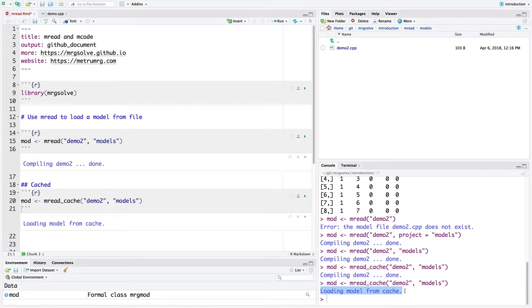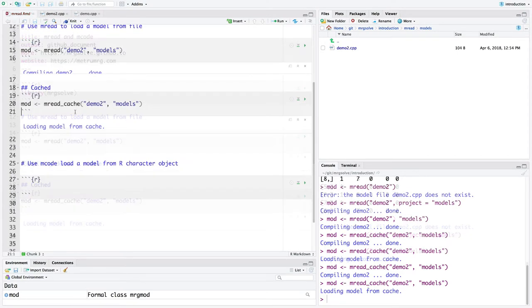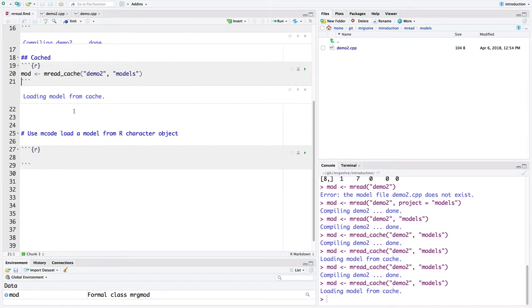So MREAD, when it read the model file and it compiled things, it cached the result of the model compilation and it put it somewhere. And when we call MREAD cache again, MREAD is going to check to see if the cache hasn't been invalidated. If it hasn't, it's just going to load from cache.